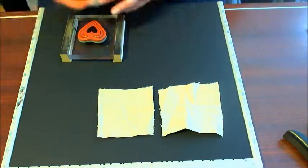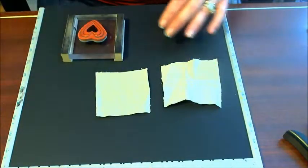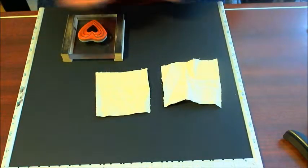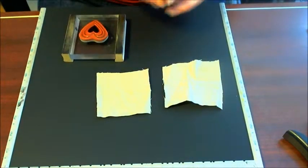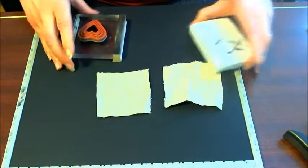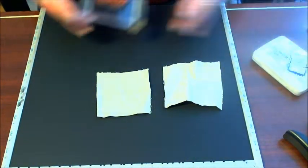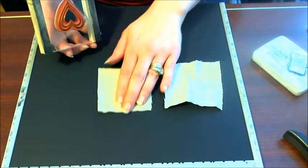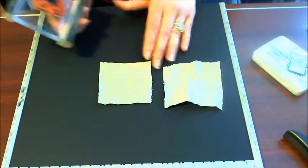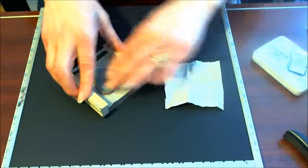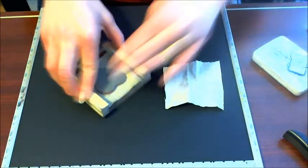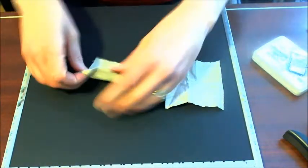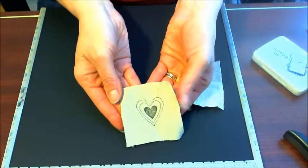So what I'm going to do very simply is I'm going to stamp. I'm going to do it in black ink just so you'll be able to see it better on the video, but of course you can use any color. I'm using an archival waterproof type ink, which stamps pretty well on the canvas. I know StazOn will work well as well. So let's just stamp the heart right in the center. So there's our heart stamped on our canvas.